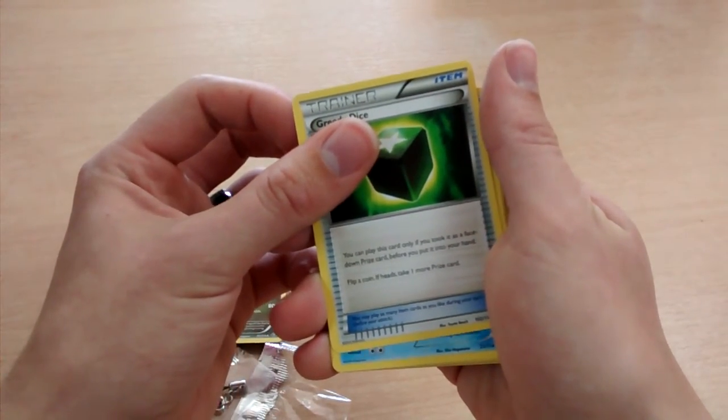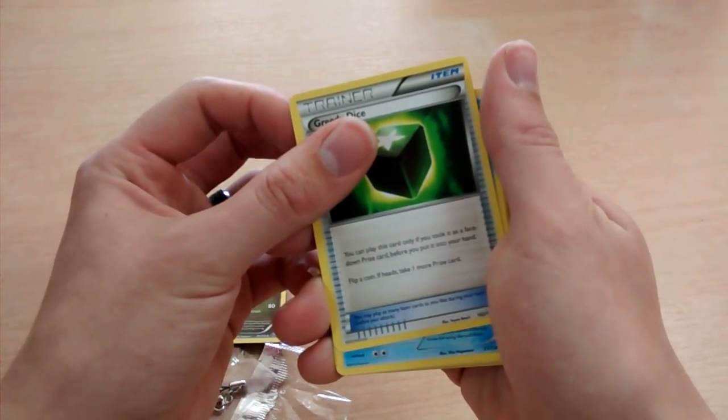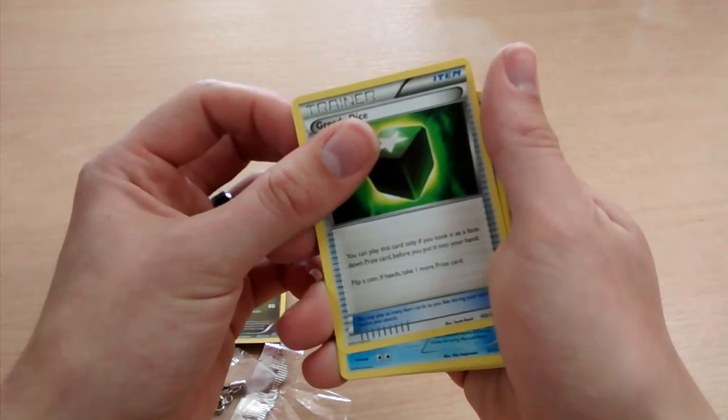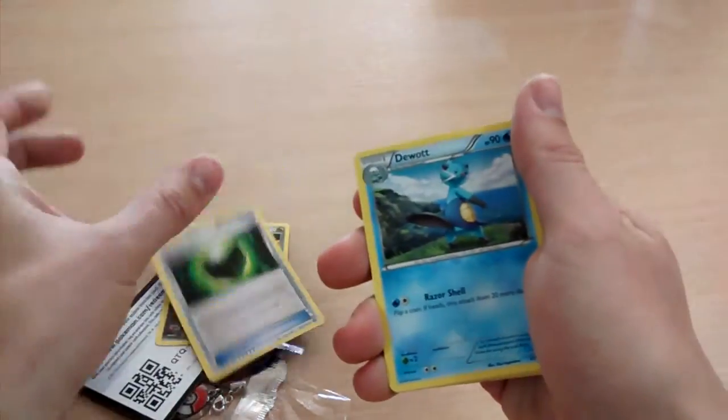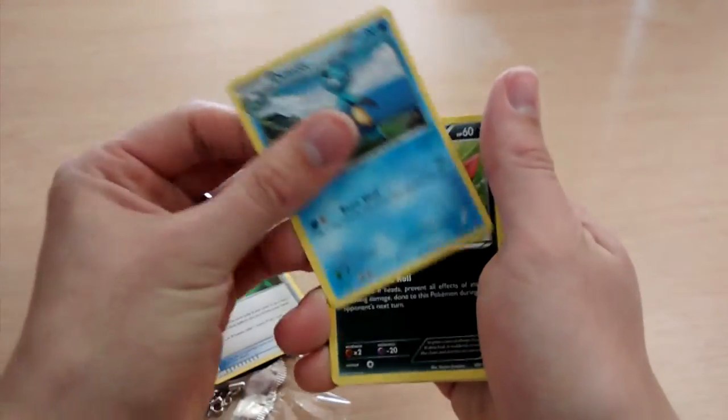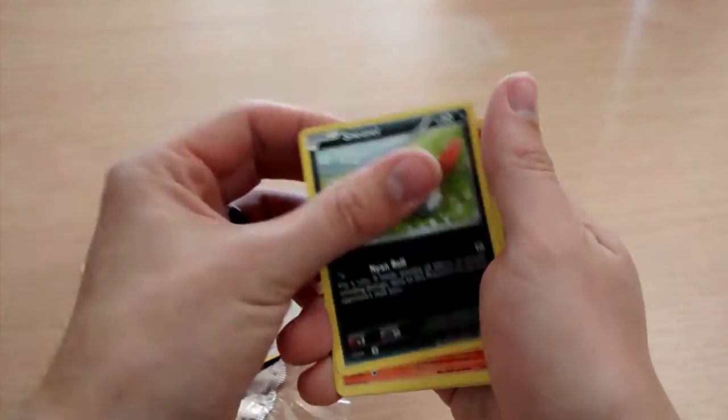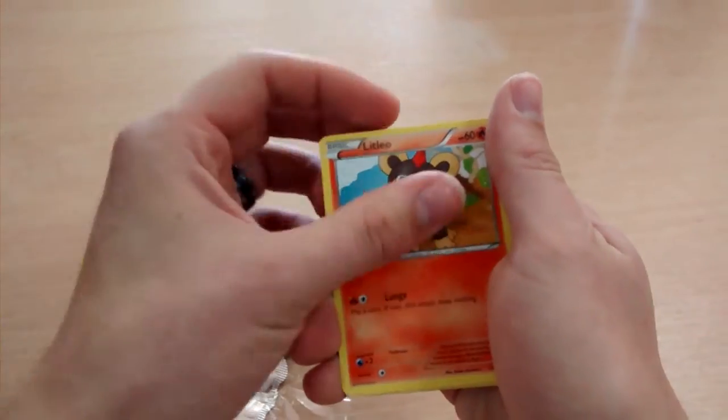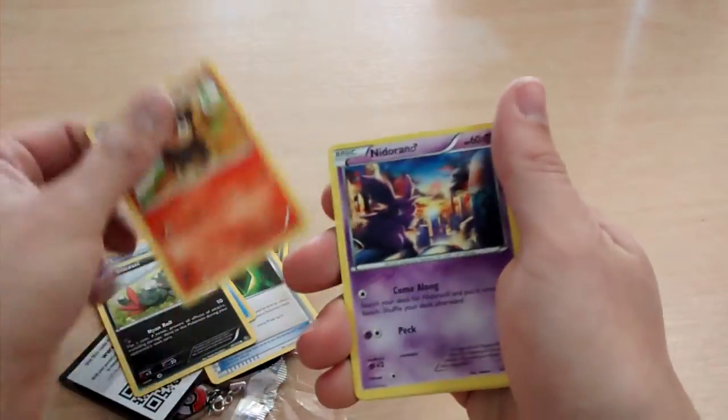You can play this card only if you took it as a face down prize card before you put it into your hand. Okay, that's Duot, Sneasel, Litleo.